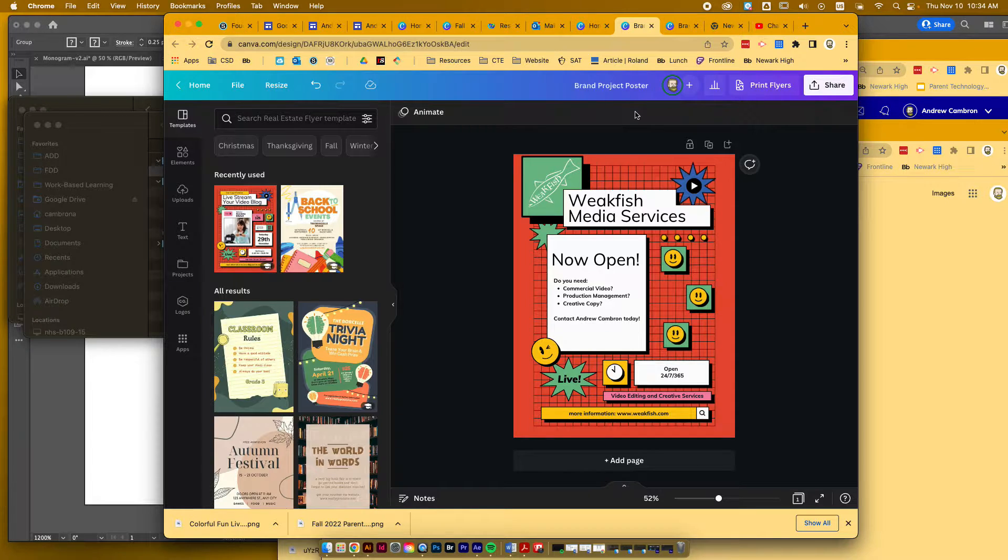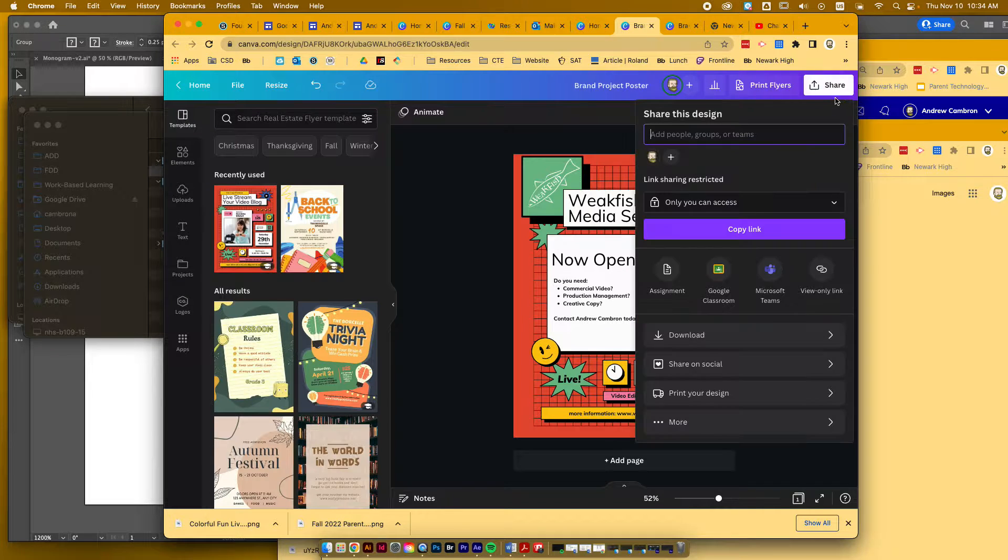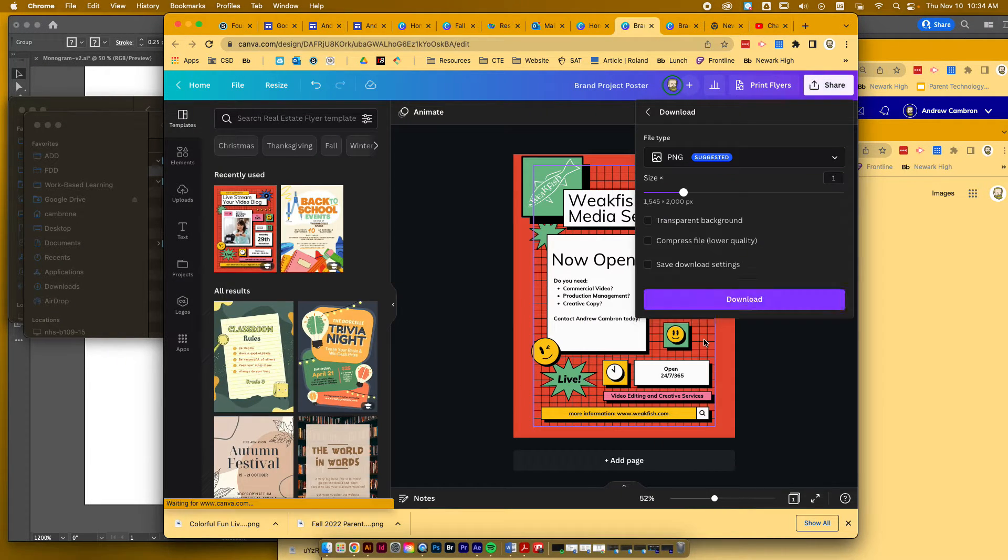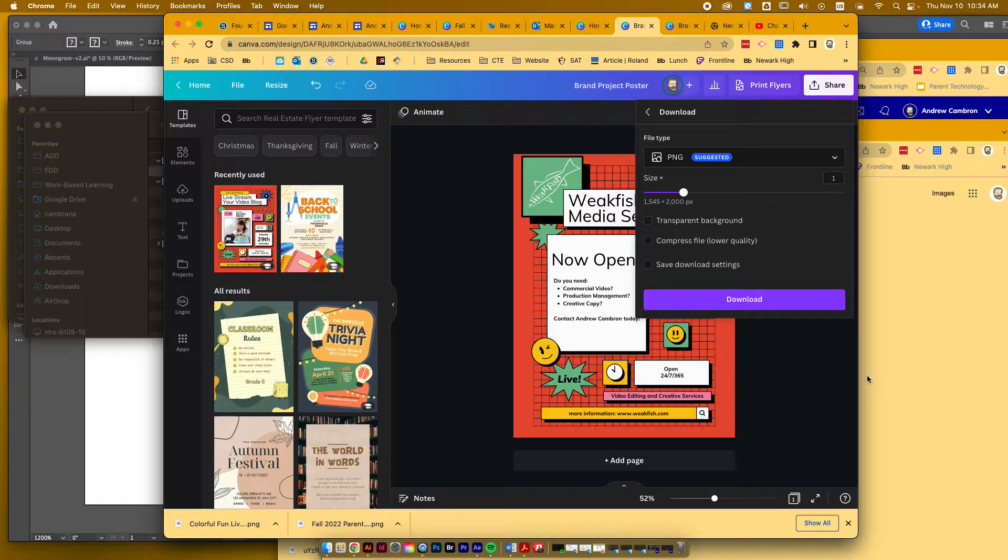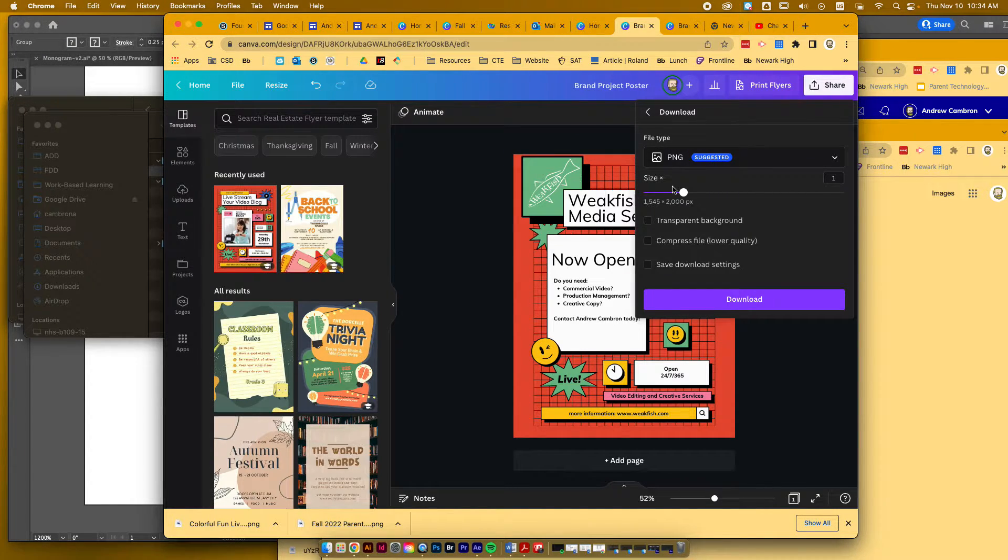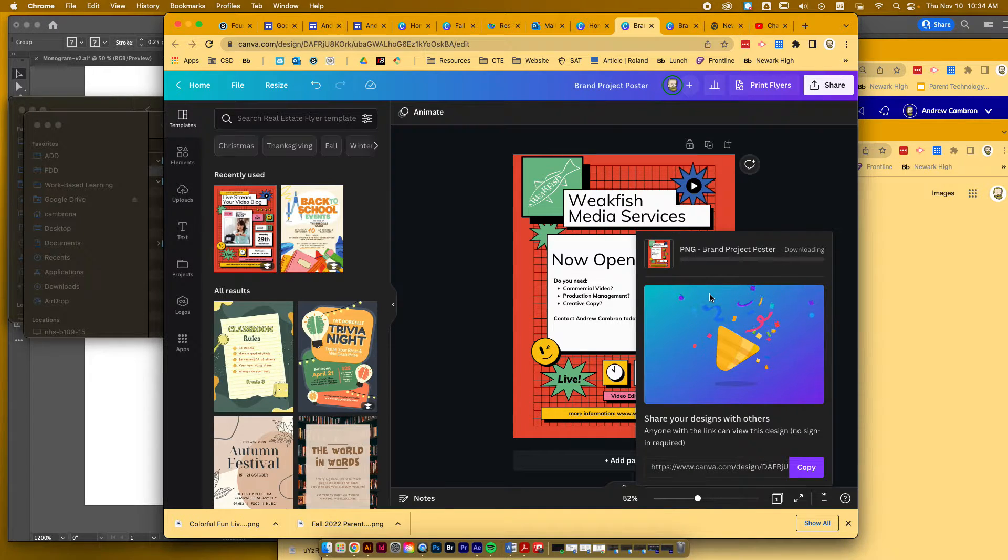To do that, you're going to click on Share here, then go to Download, and make sure PNG is selected. The default size should be correct, and you can just go ahead and press Download.